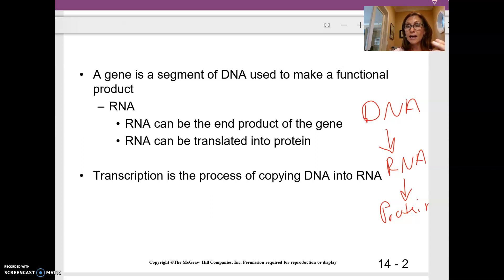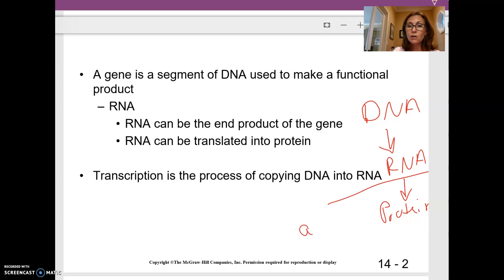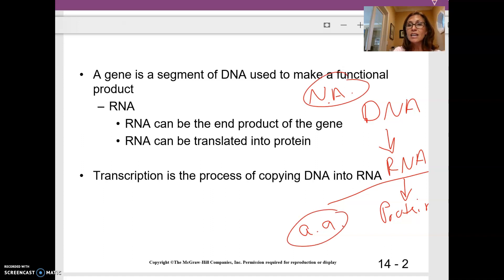RNA is made up of nucleic acids, so you can think about it as nucleic acid language. Protein, on the other hand, is made out of amino acids. So you have nucleic acids for DNA and RNA, but protein is made out of amino acids. That's how I remember that this step is translation — you're translating from nucleic acid language to amino acid language.